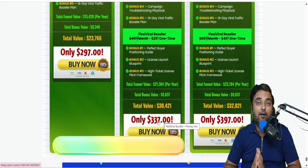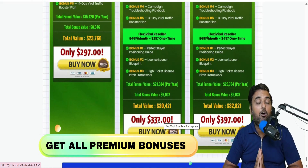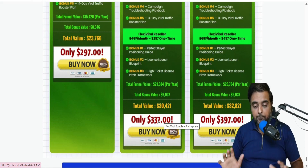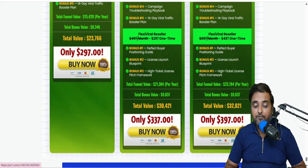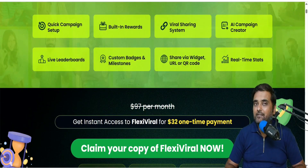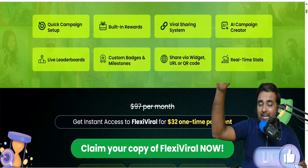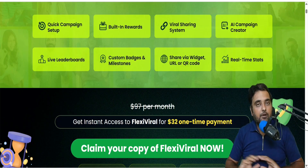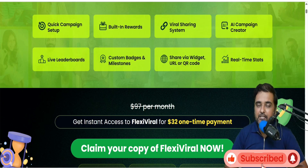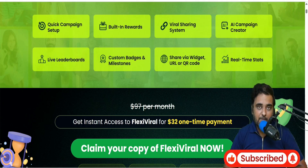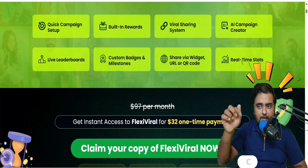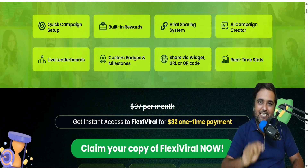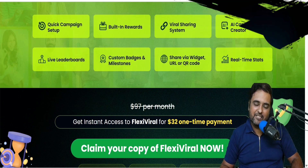That brings me to the end of this Flexi Viral review. Remember, on the bundle you get all of my bonuses as well, which sweetens the deal. I really hope you guys have enjoyed it. If you have any questions regarding any part of this Flexi Viral review, let me know in the comment section. We'll meet again pretty soon somewhere over the internet. Until then, please take care of yourself and your families and don't forget to keep making money online. Also leave a comment on how I'm looking without the specs. Signing off with Shayan — take care, bye-bye.